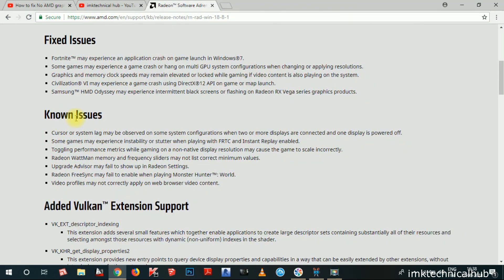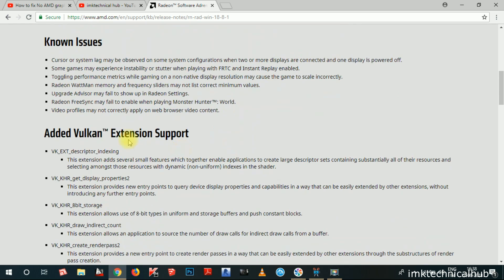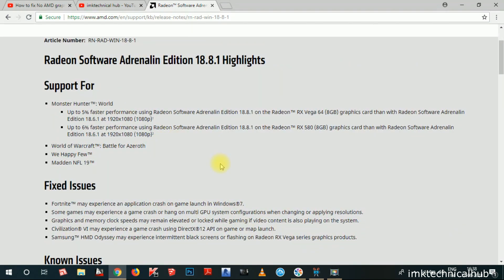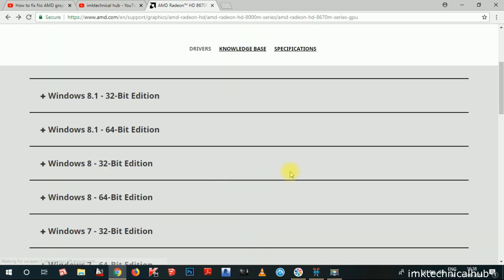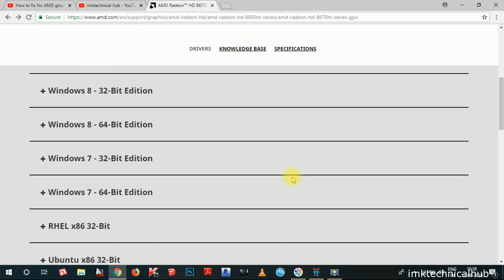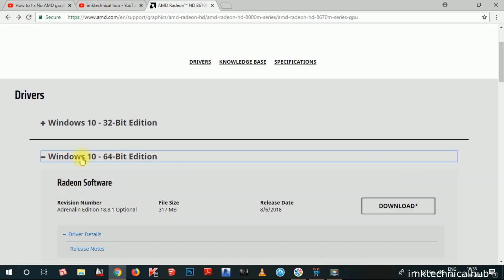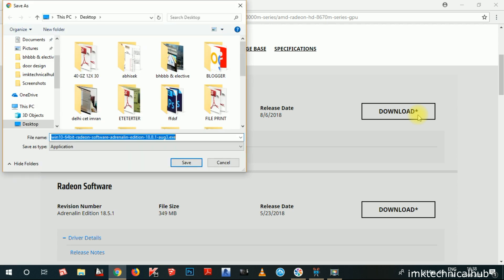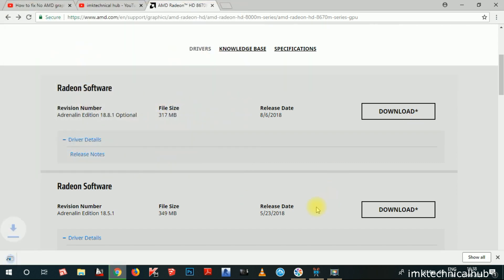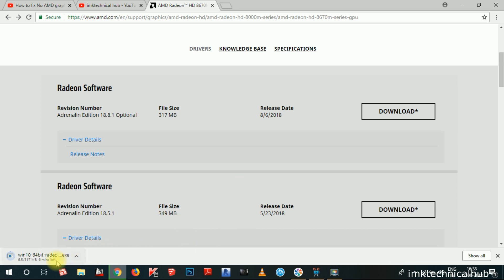If you click on Release Notes, you can see information about what this driver fixes. You can also see the known issues, such as cursor or system lag may be observed. These are important issues you may have faced. If you update your Graphic Card to the Adrenaline Edition, this problem will be solved. Select your Windows version — I am on Windows 10 64-bit — and now click Download. Save it anywhere you like.